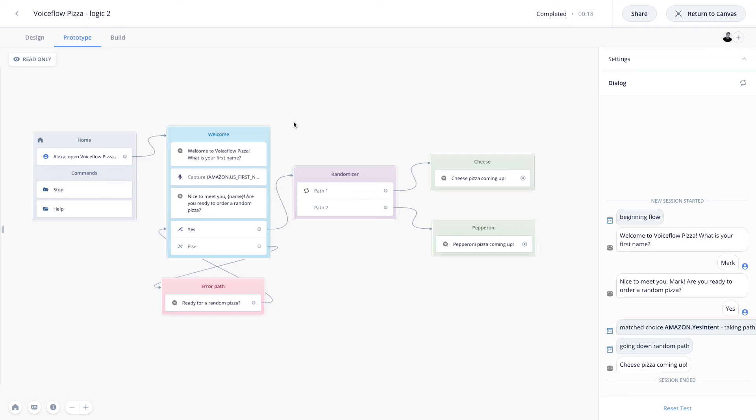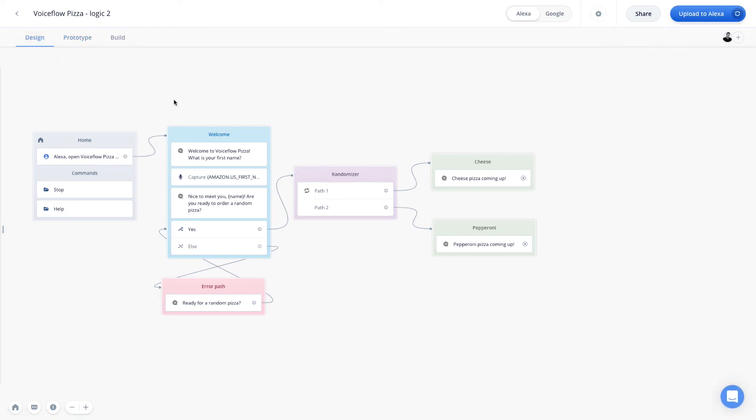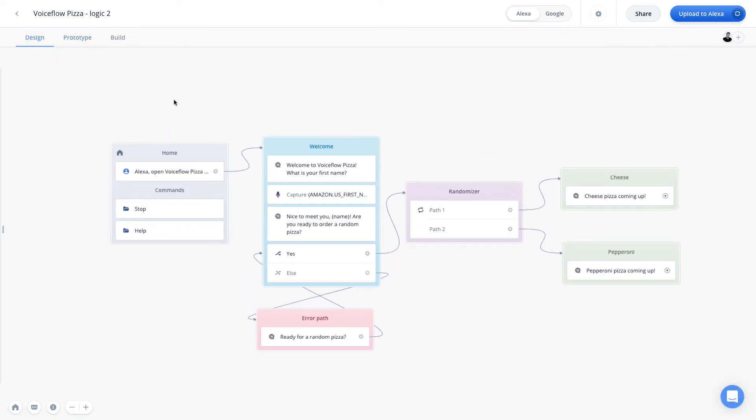It's really fun to use, and it allows you to create more personalized, spontaneous conversations. Great. Now let's learn about the exit step.